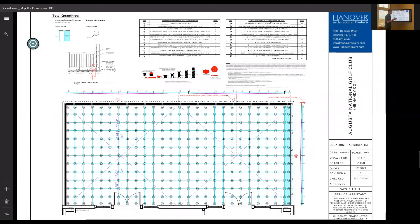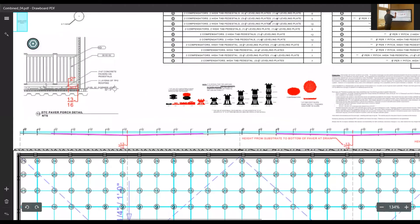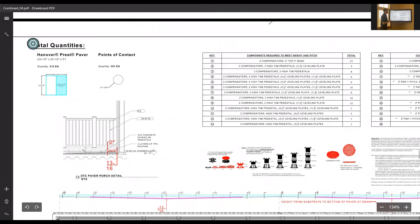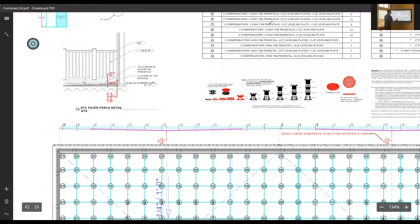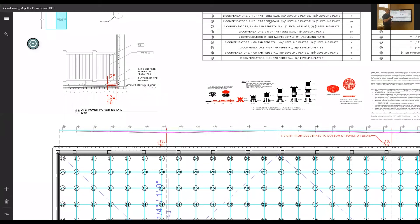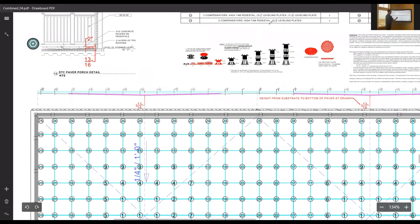Now we're going to get into the most intricate drawing that we can provide you, which would be a full pedestal takeoff. You can see visually the drawing is a different style than the others, but the amount of information is a lot greater, being that we give quantities for individual pedestal components. Up in the top left I have my total quantities for pavers and also points of contact. I start the drawing the same way I would start a regular layout drawing. A section was provided that I was able to scale to full size and take a height at their highest point on the roof deck, the lowest threshold — in this case it was 13/16ths of an inch.